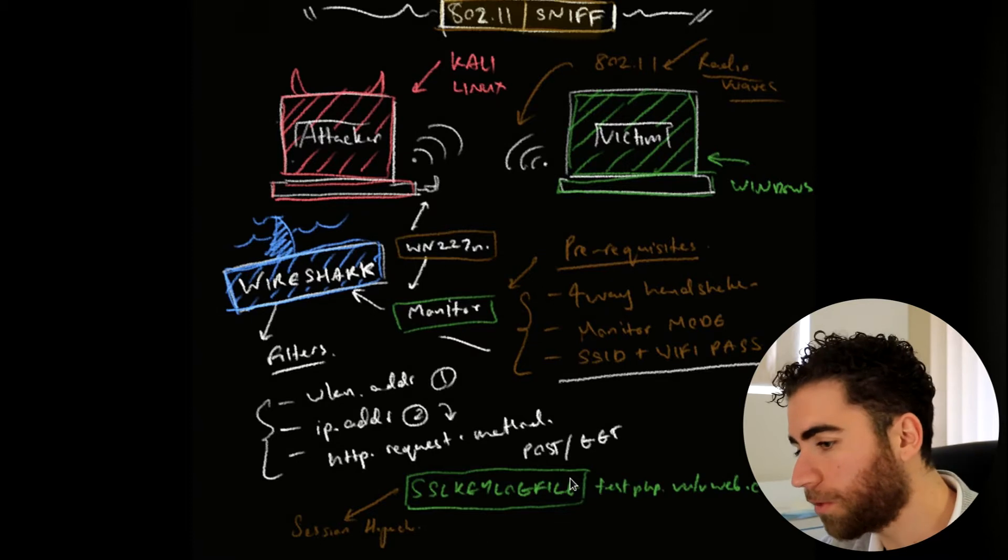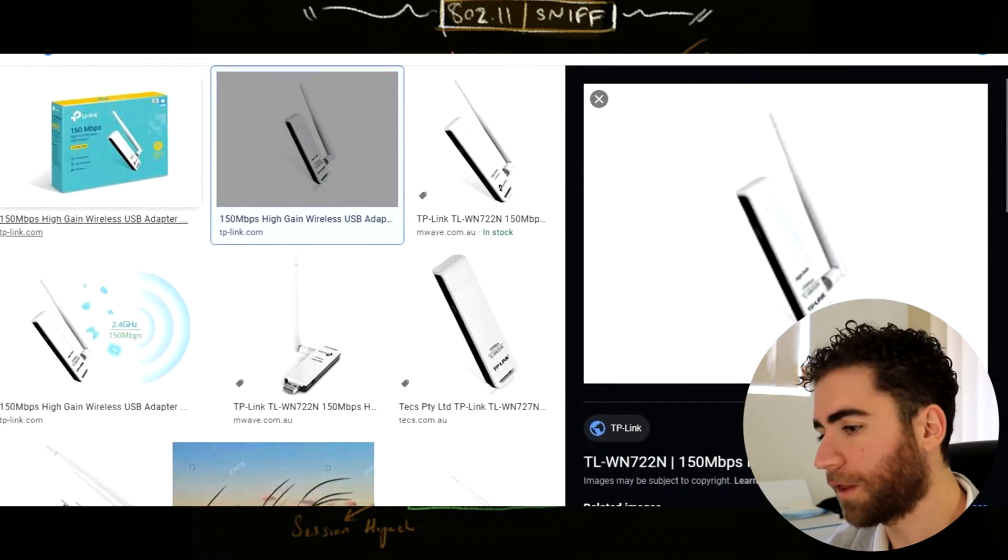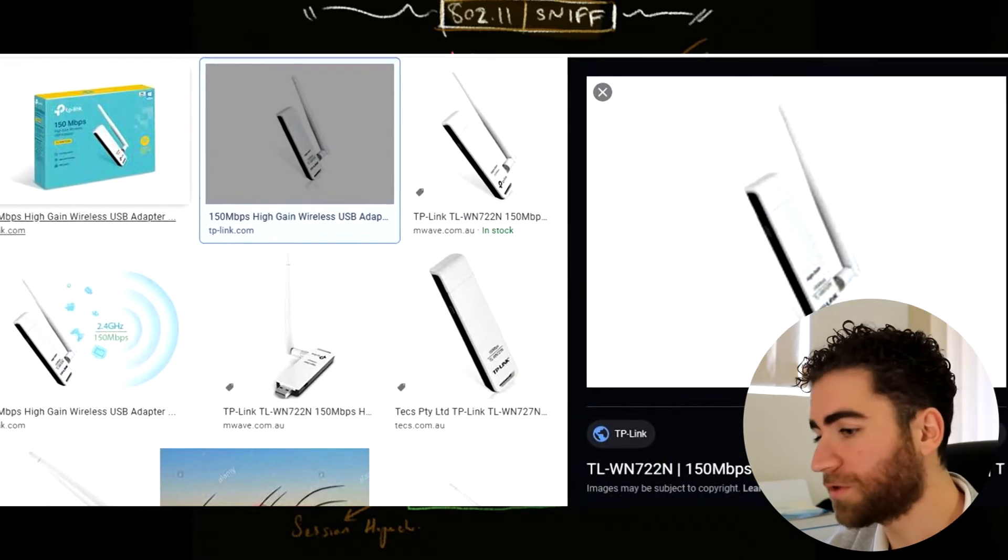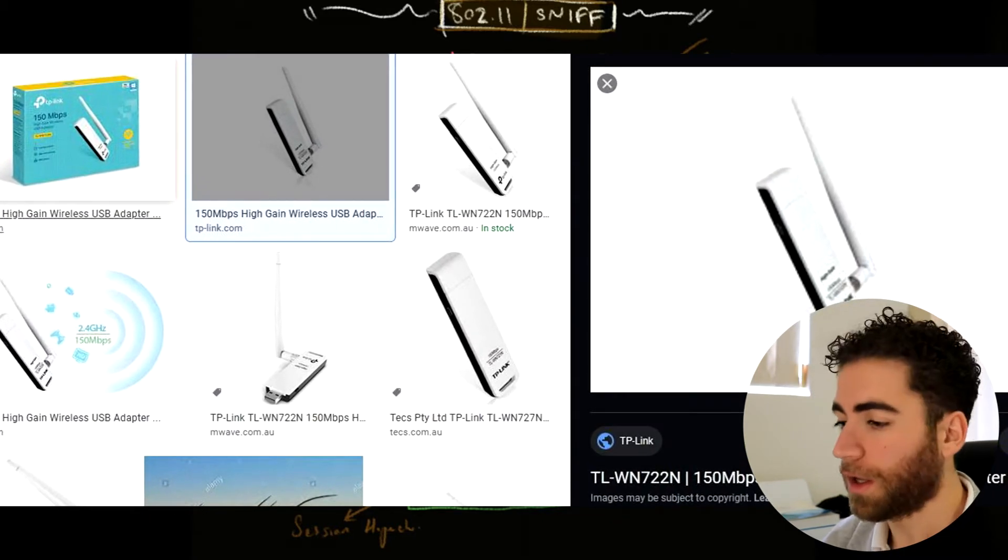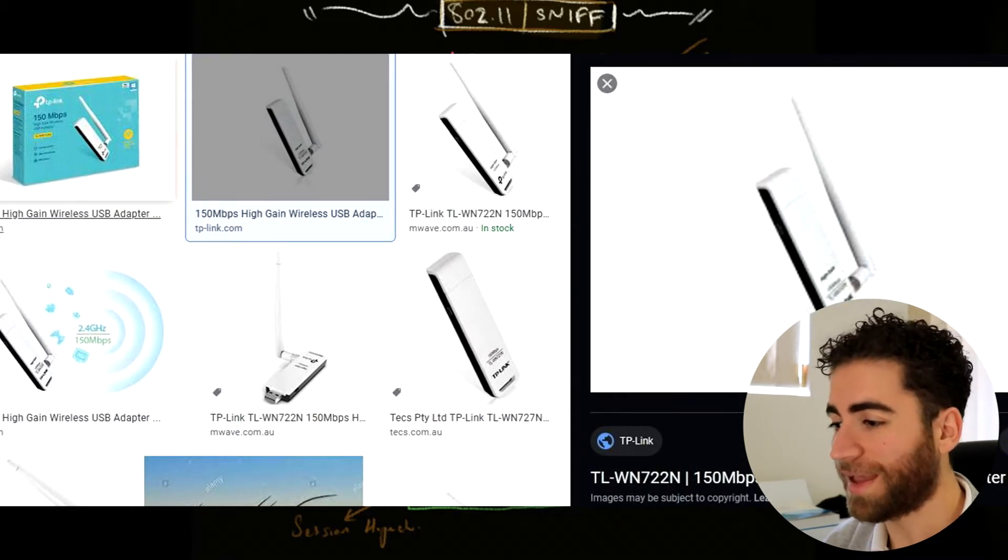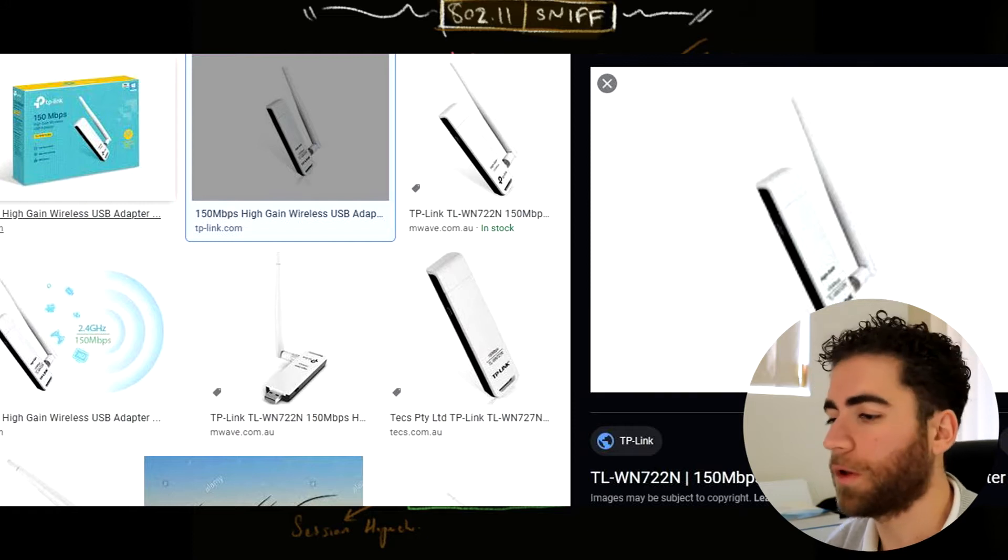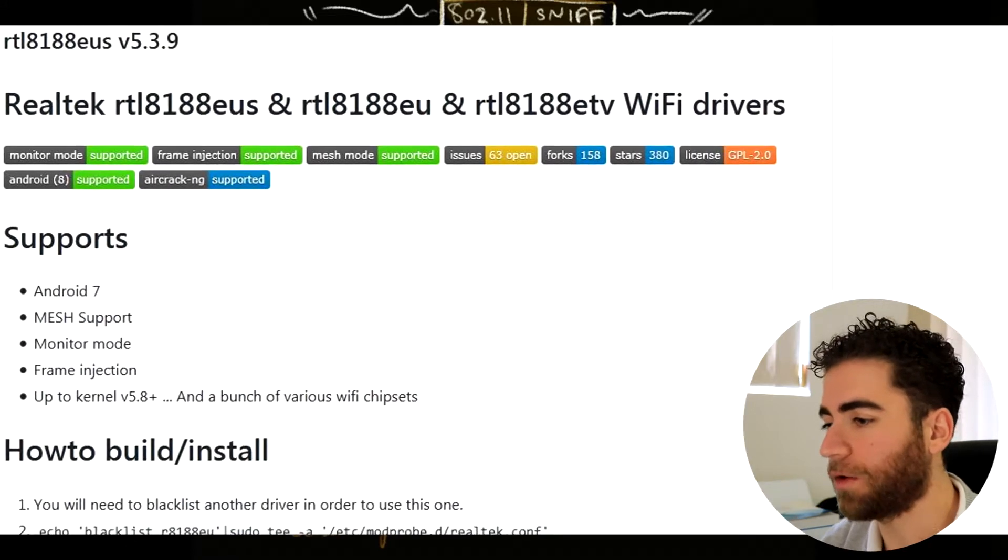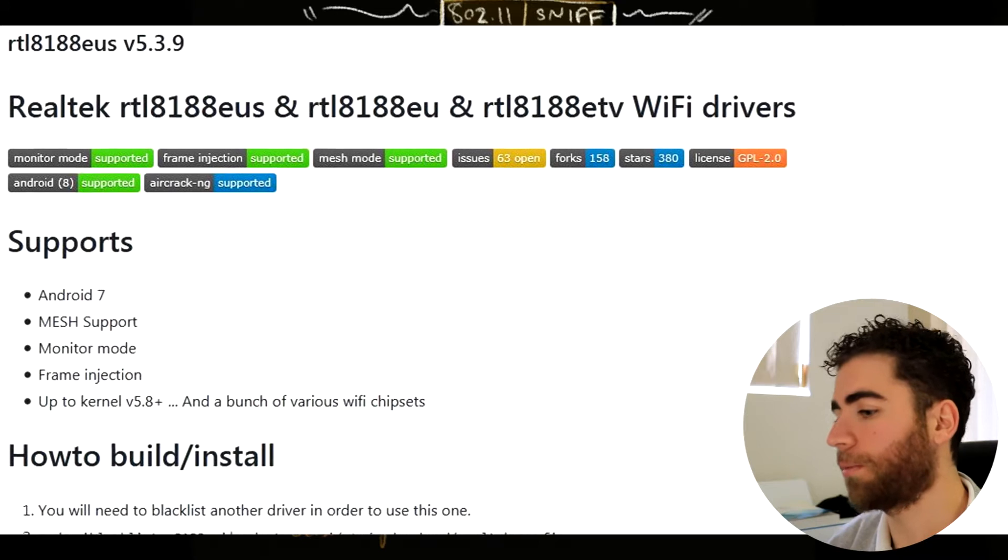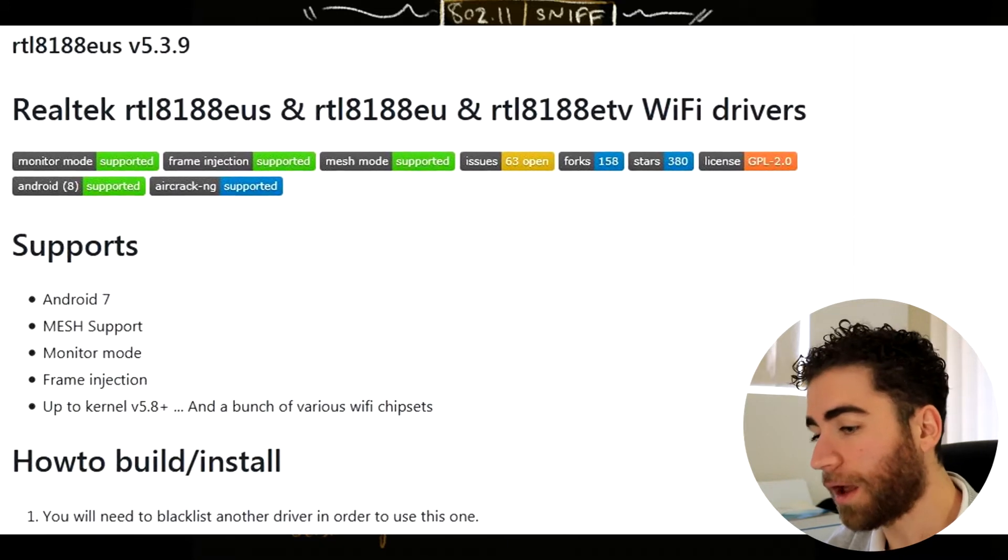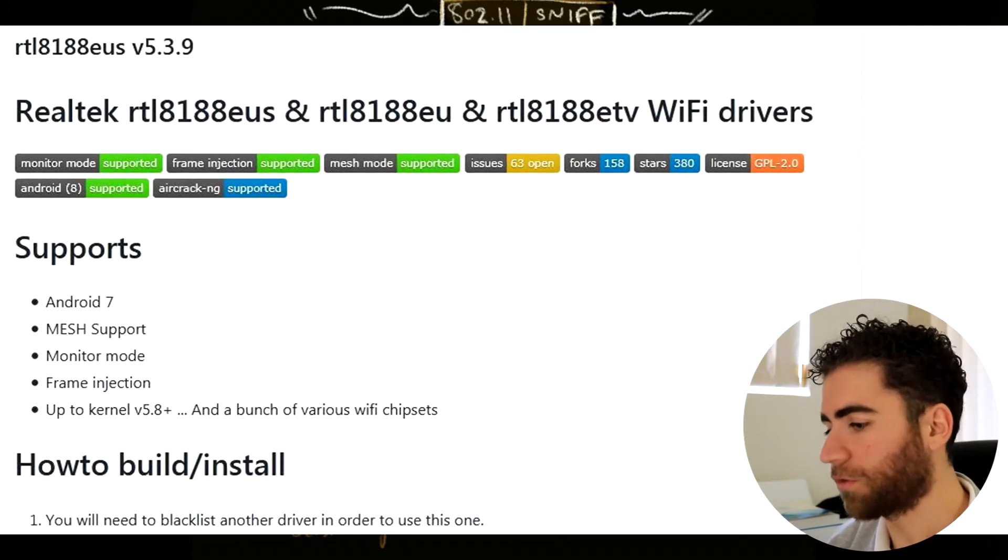There are some prerequisites involved. First being that you need a wireless card or USB adapter that supports monitor mode. I'm using the WN 227 NT P link version 2. Unlike version 1, it doesn't natively support monitor mode, but I've downloaded the 8188 drivers from aircrack github and they've been installed.